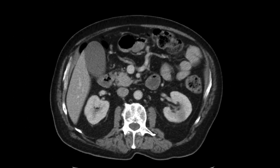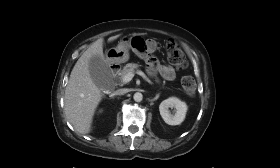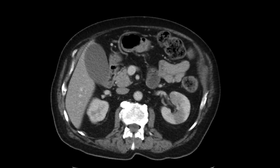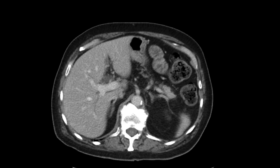Now the stricture could be malignant or benign. Certainly malignant strictures are things like cholangiocarcinomas. Benign things could be post-inflammatory strictures.